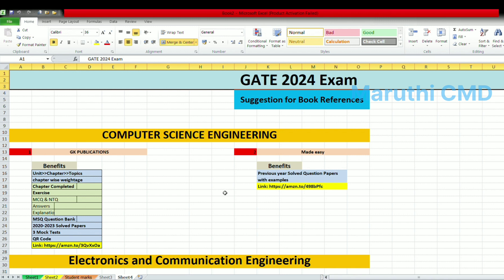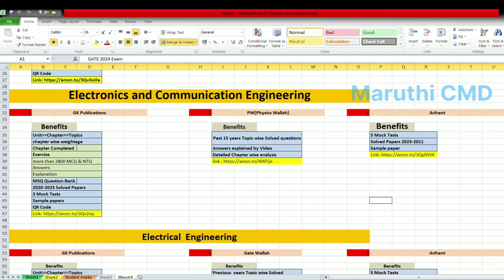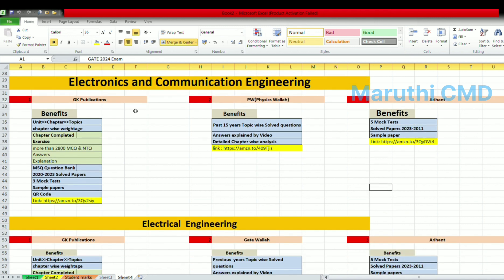If you want to reference the next book, I'm going to tell you about computer science and electronics and communication engineering. For ECE, I'll suggest three books — the first two are JK Publications, which provide chapter-wise and unit-wise content.